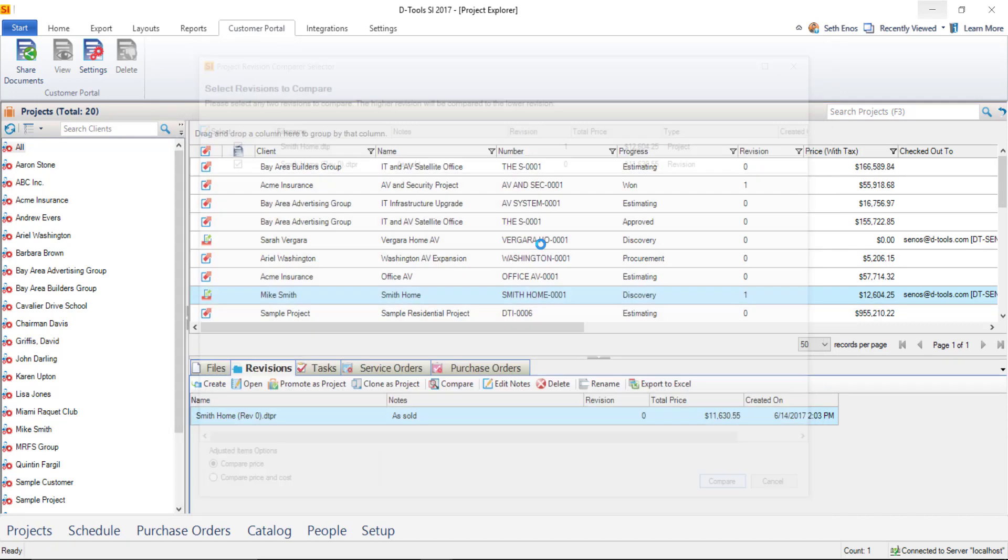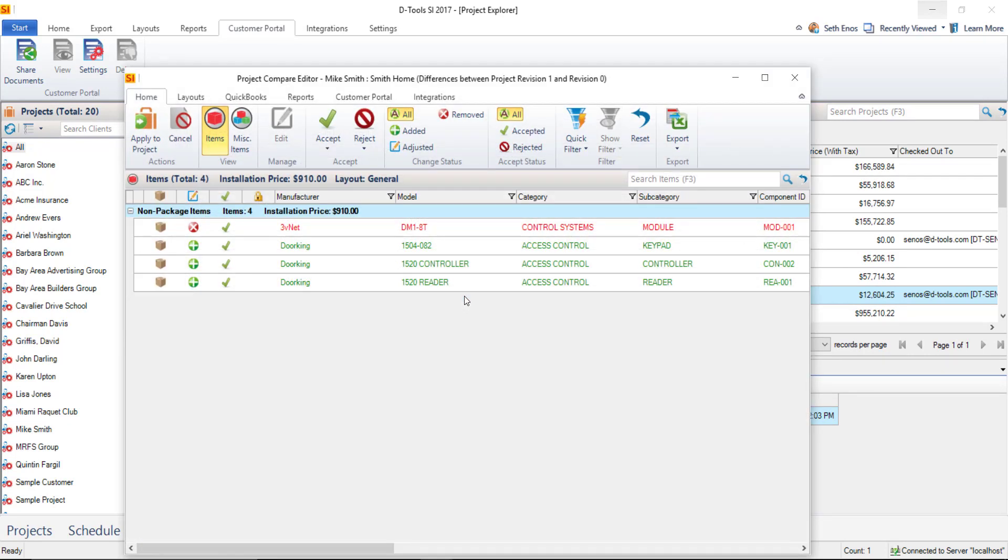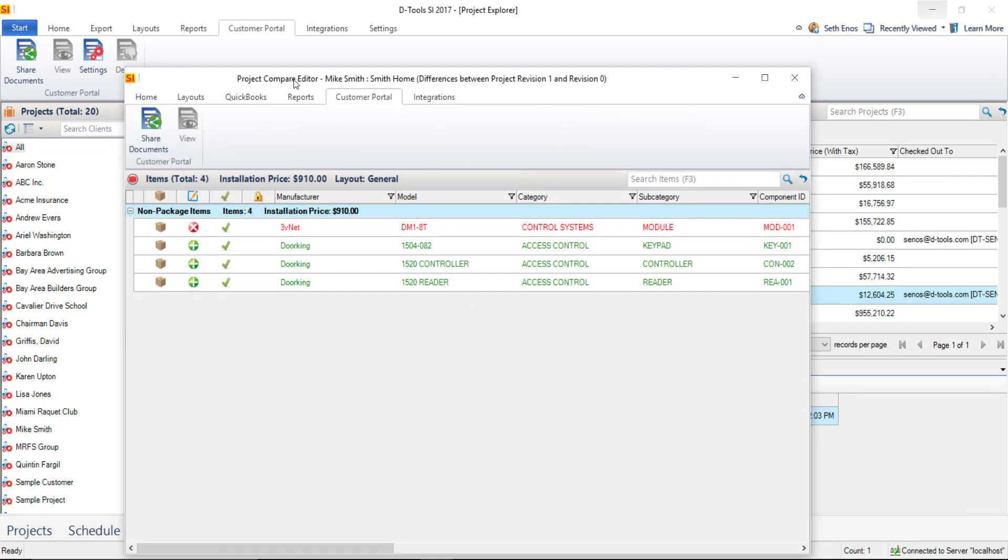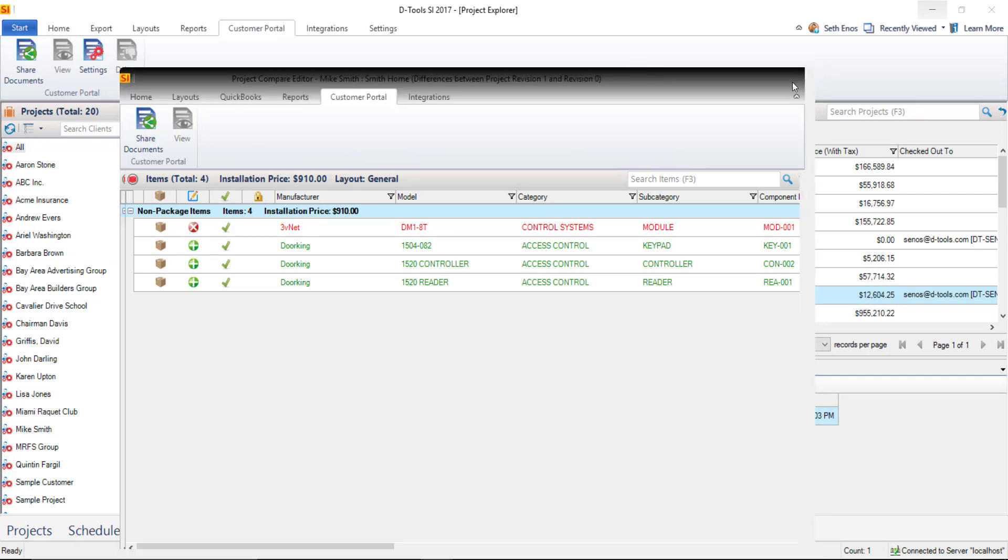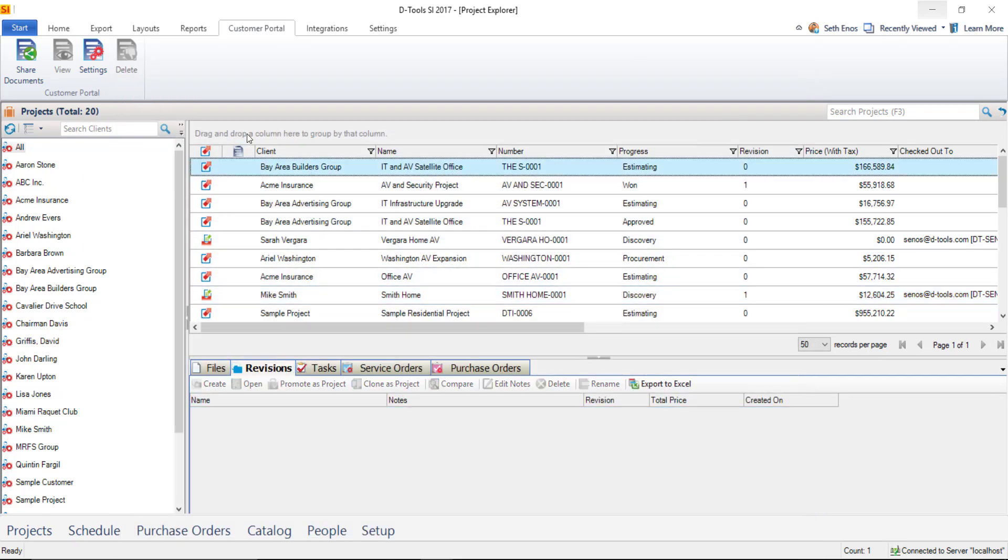First, just go ahead and run your compare here. And when the form opens up showing you the differences in the project, this is where you can click customer portal and share documents. And you will have the option to share your change order report. So those are your three interfaces. The one I'm going to work with today is here in the project explorer. So I'm going to select a project and then click share documents.